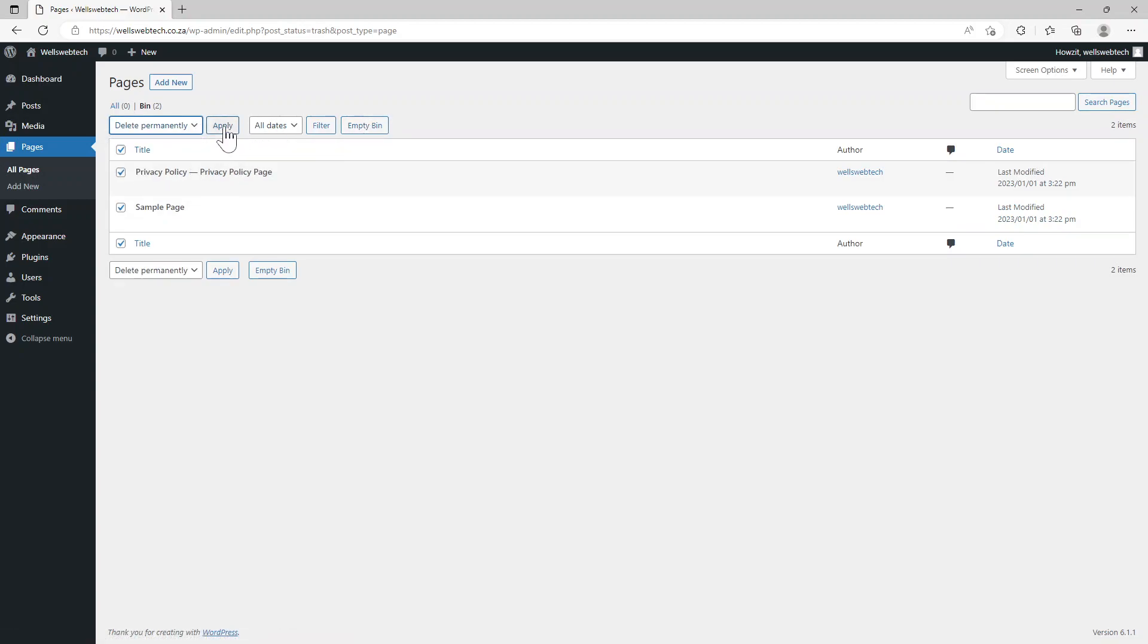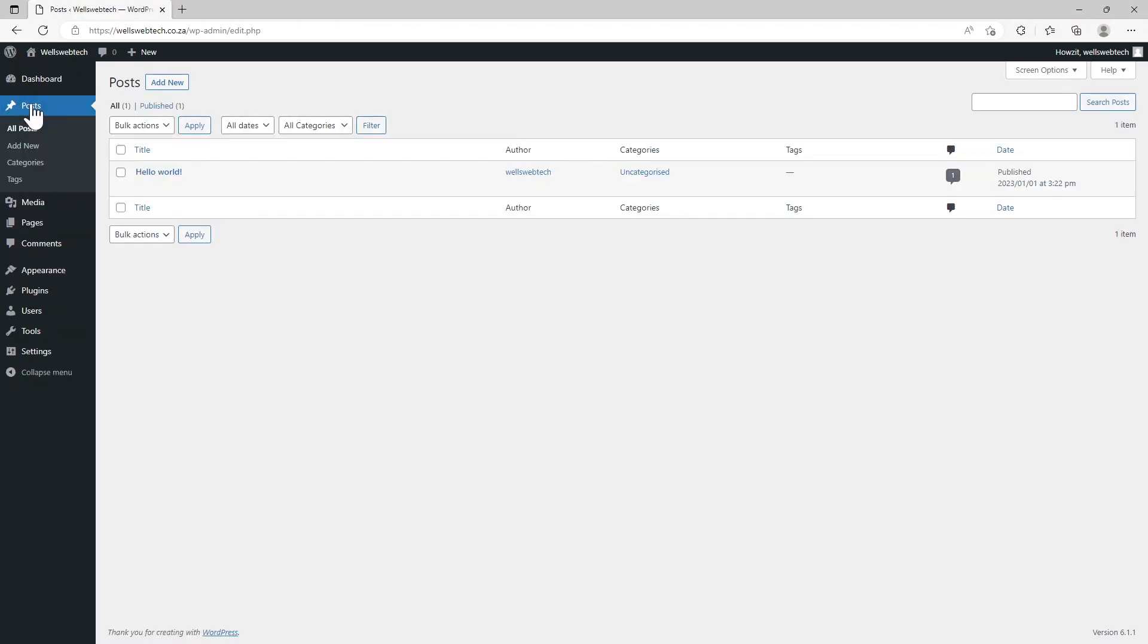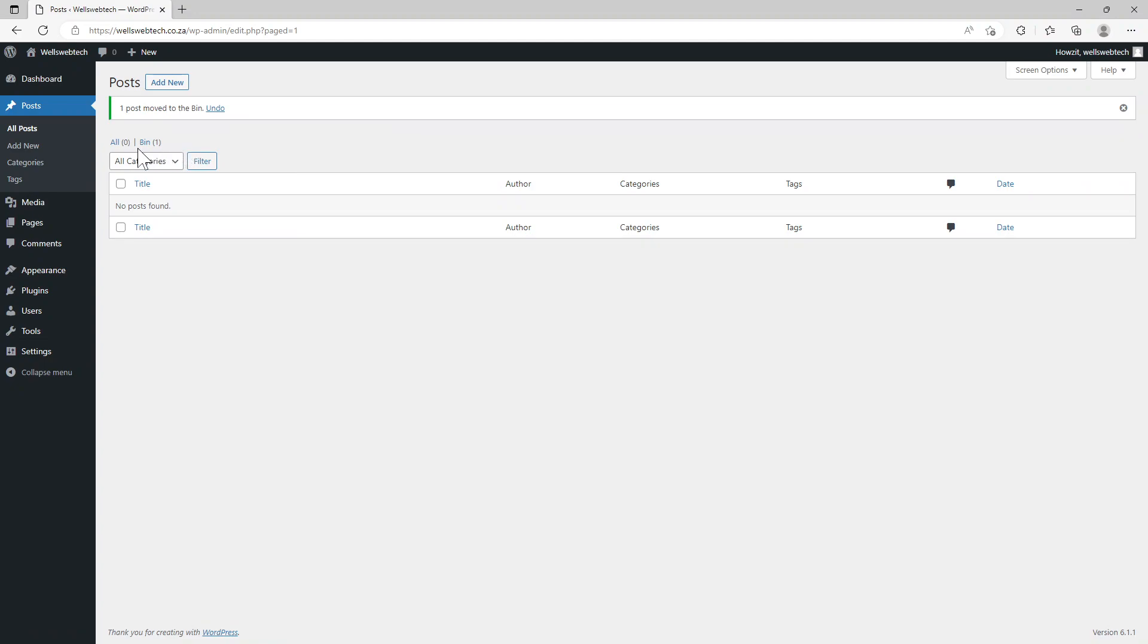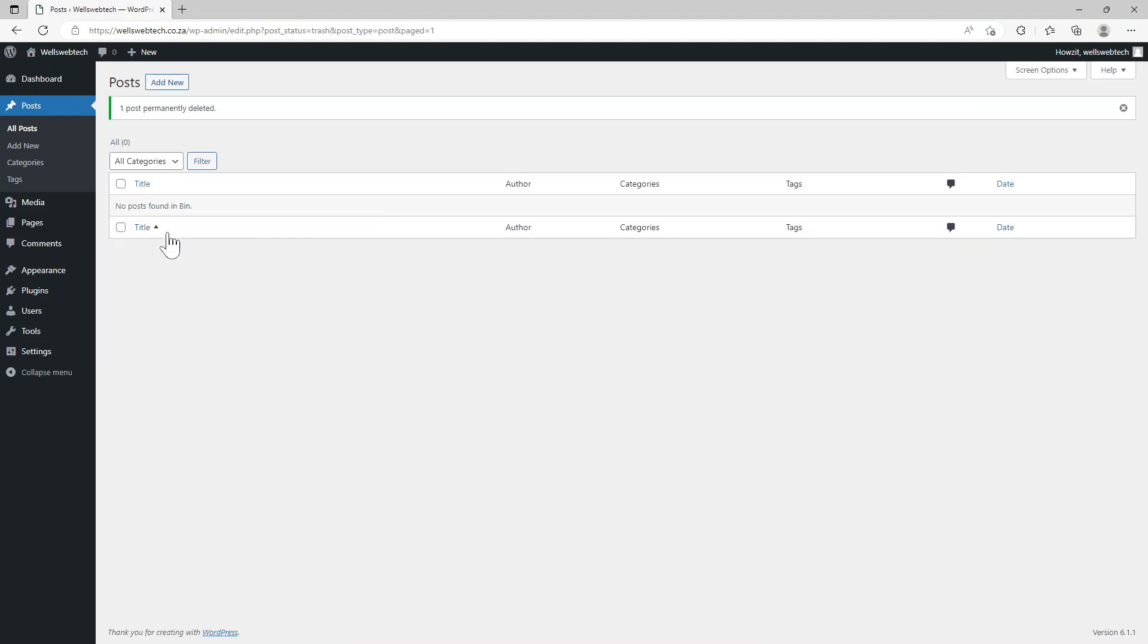The same with posts - here's a post Hello World, so I want to make sure I delete it. Click on apply, go to our bin, and just say empty bin. And there, it's emptied.